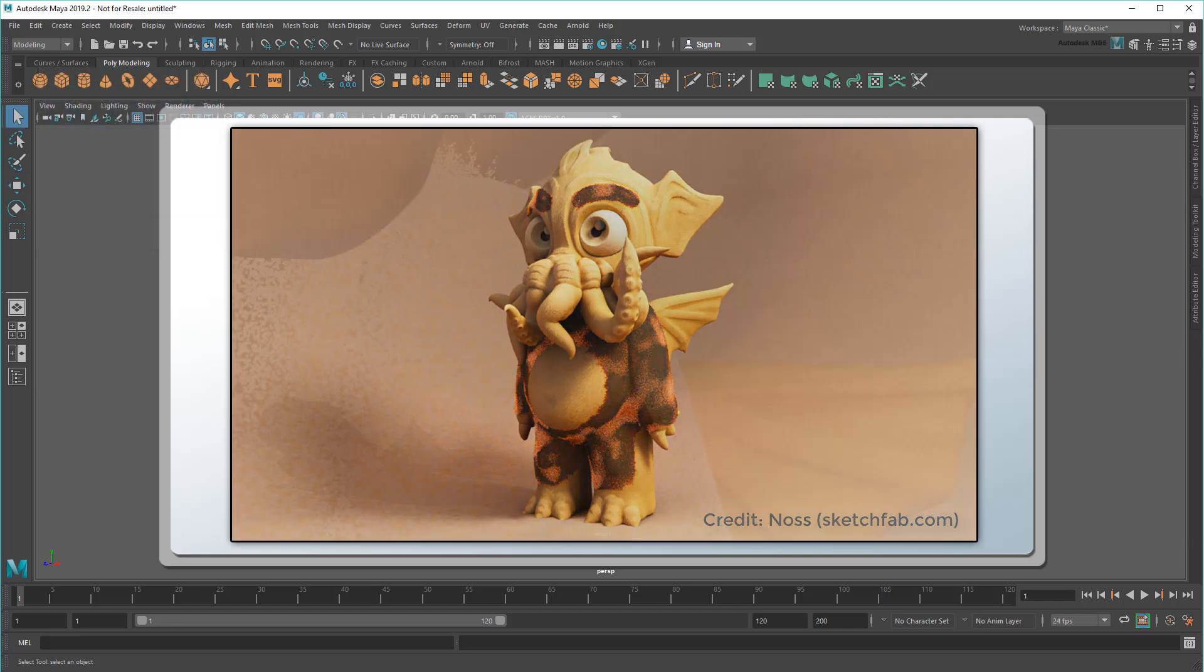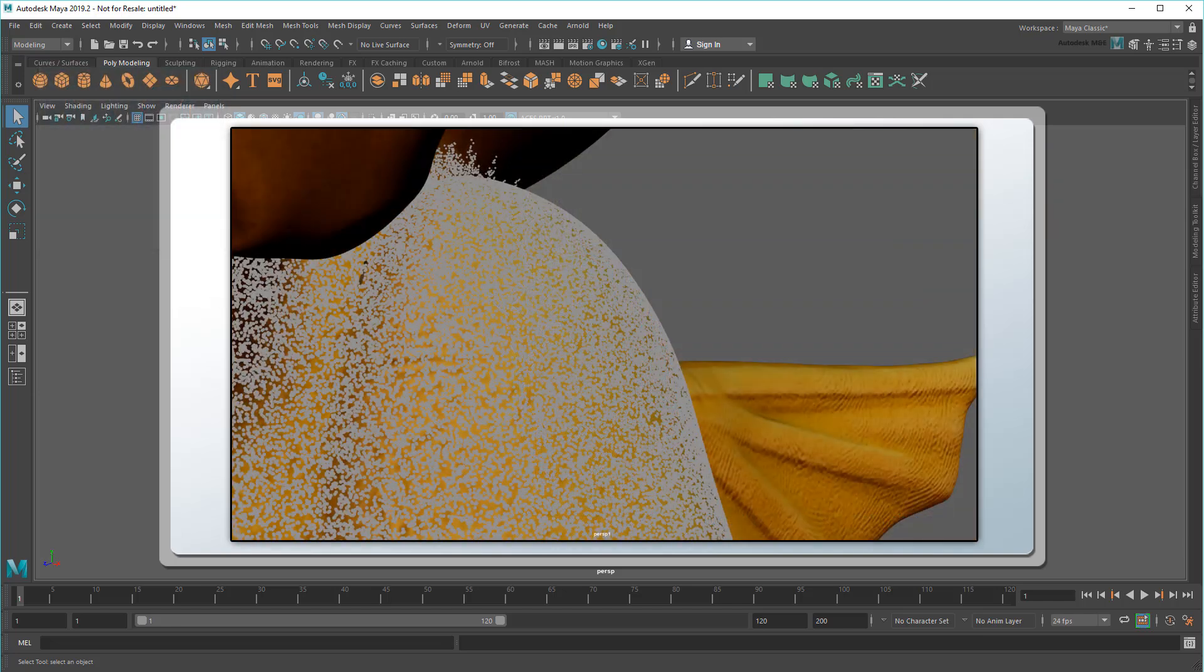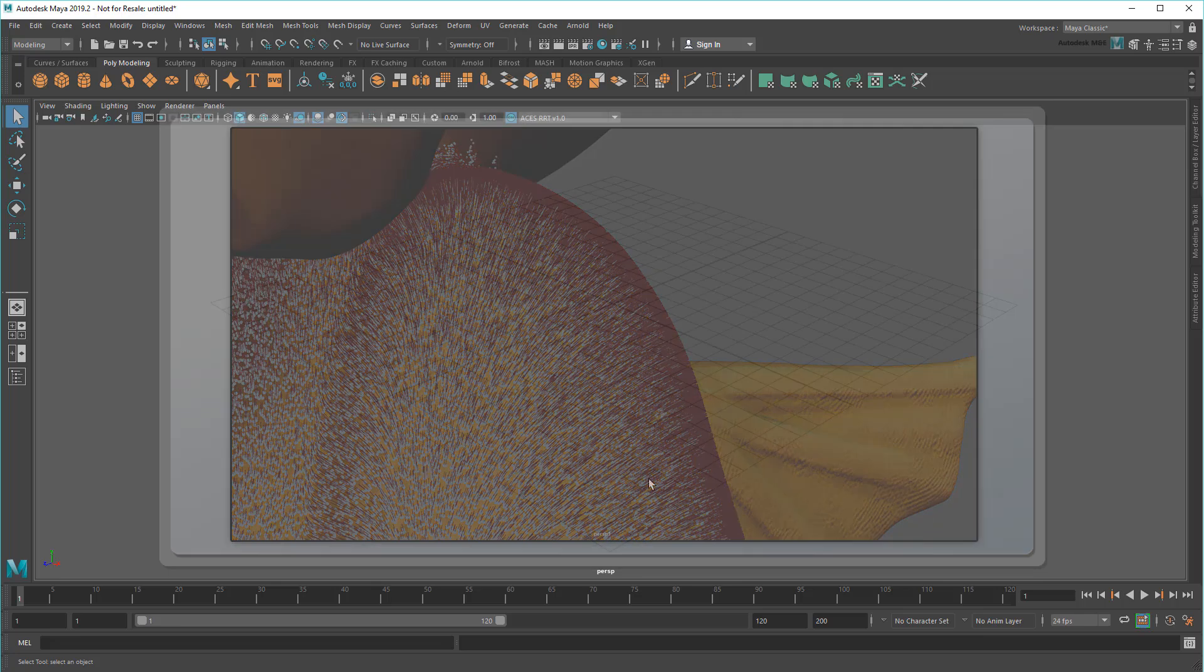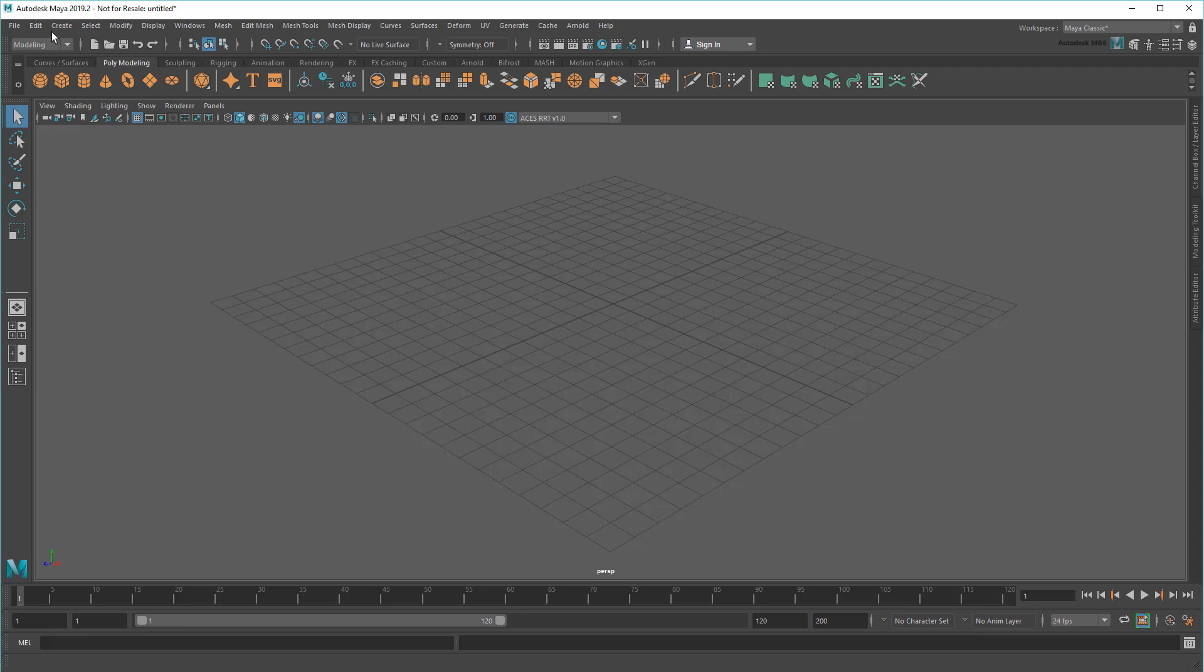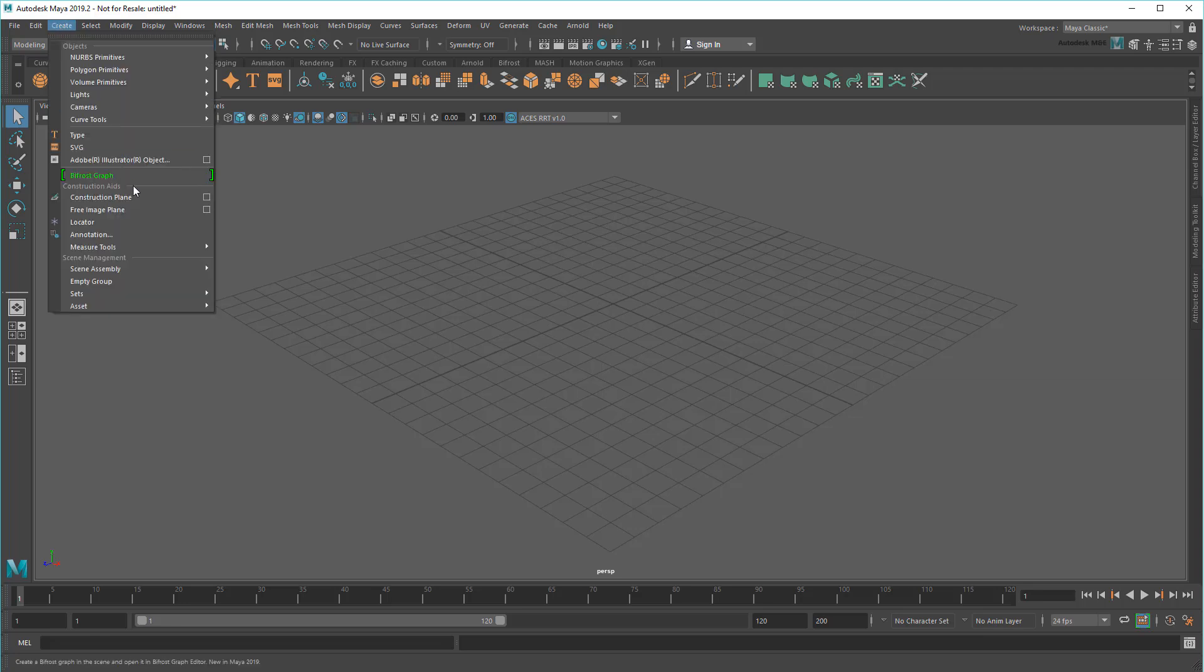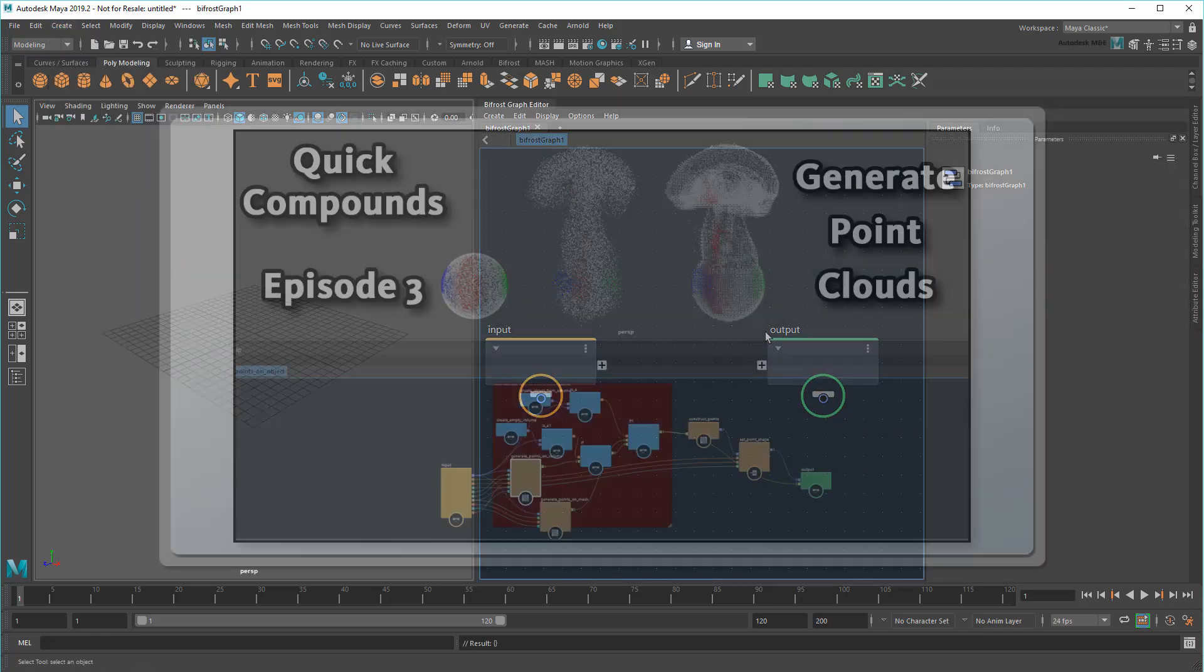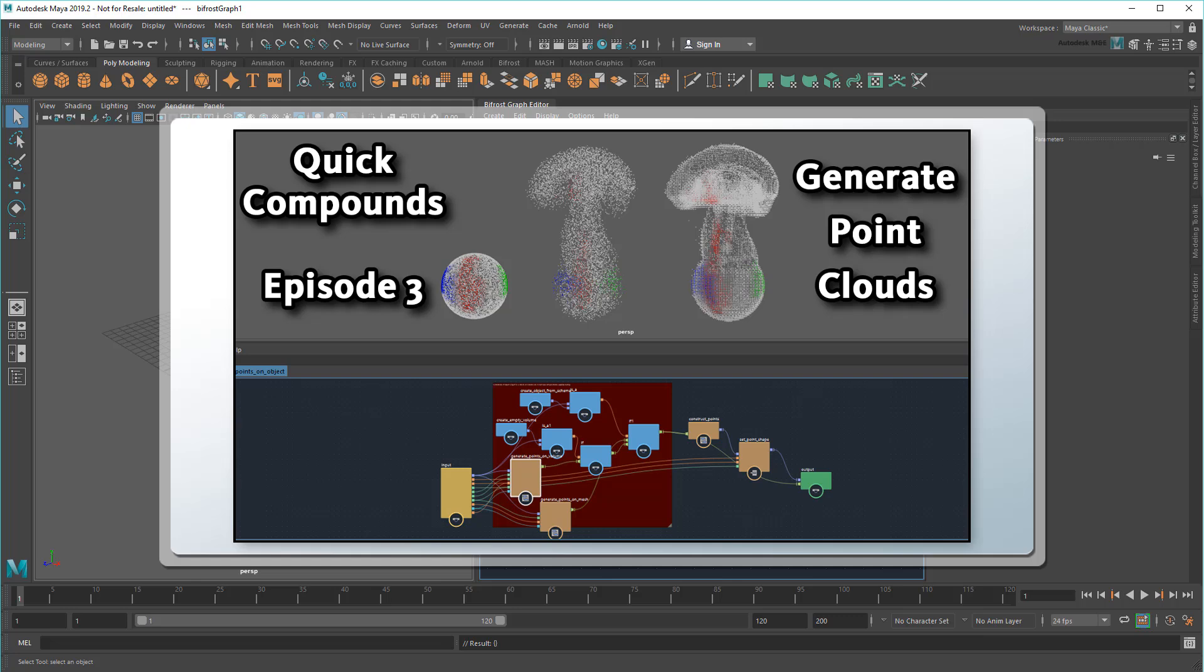To do this, first I'm going to generate a bunch of random points on an object's surface. Then I'll find the normals at those points and generate strands that run along them. Now, traditionally I've been starting all my compounds from scratch. However, recall that my previous tutorial in this series was all about generating random points on objects.